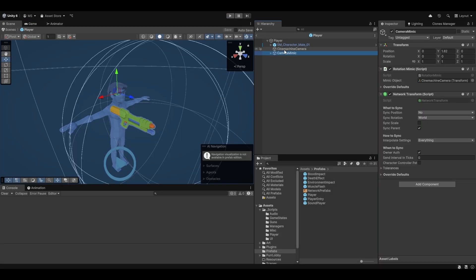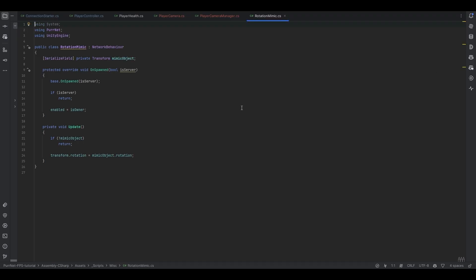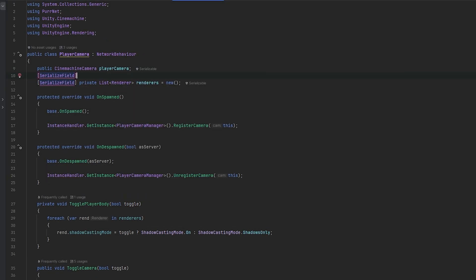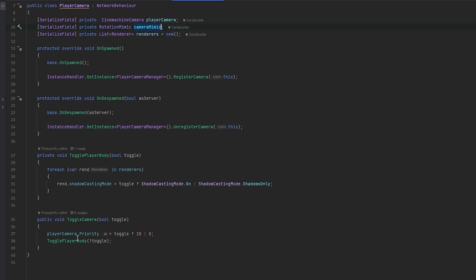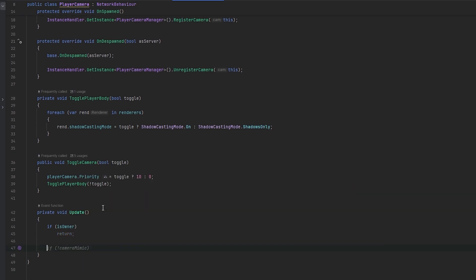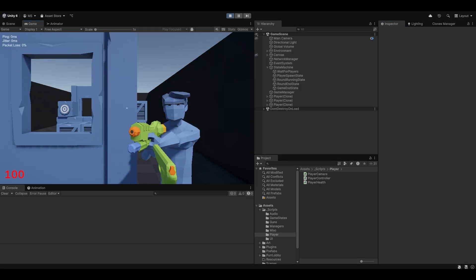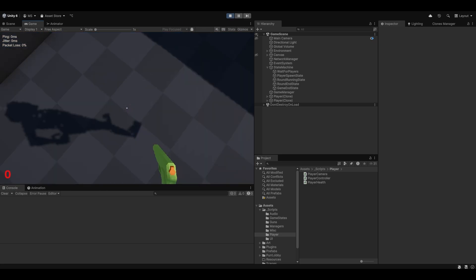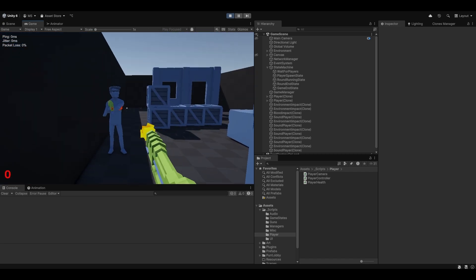All we need now is the camera rotation up and down. Looking at how we handle camera rotation, we already have this cameraRotationMimic which is controlled by the owner. What we can do is have the camera just copy this mimic when we're not the owner. So let's serialize field a private rotationMimic. In Update, if we are the owner we return. If we're not the owner, we set transform.rotation to the camera mimic's transform rotation. Testing — now when we look up and down it looks correct, we can look left and right, and we can change who we're looking at and see what they're seeing.